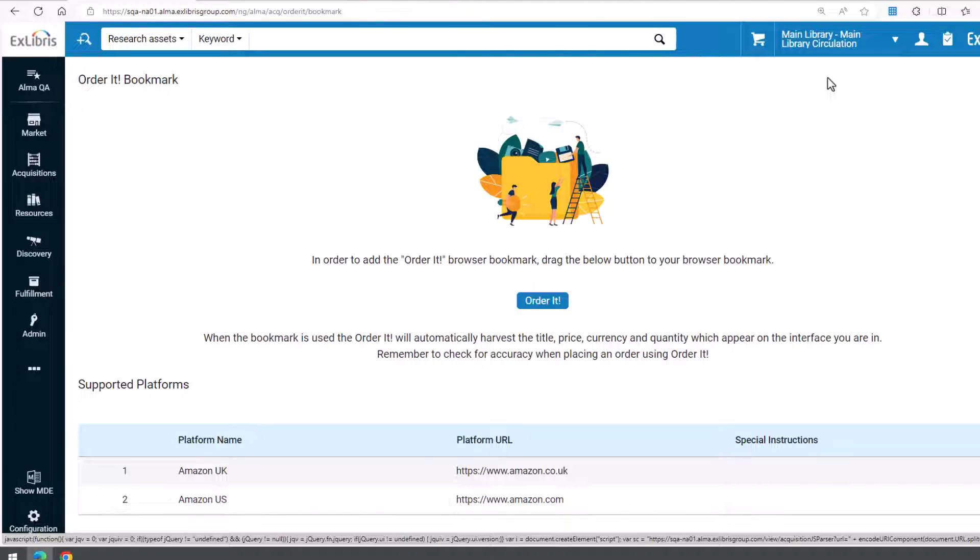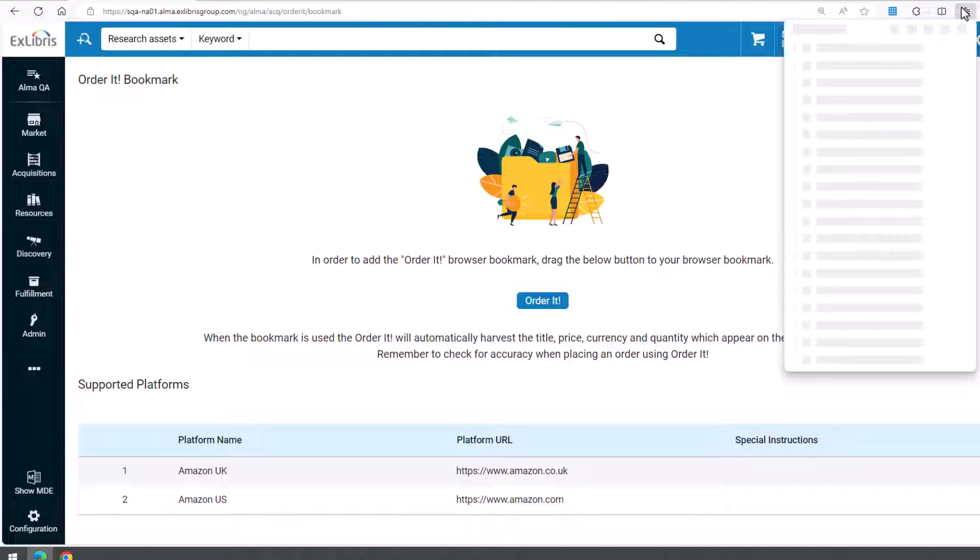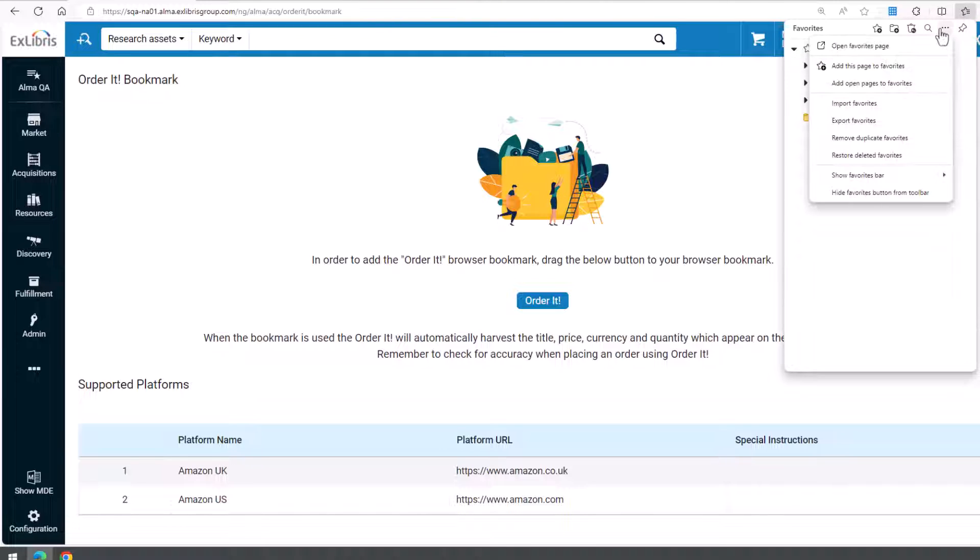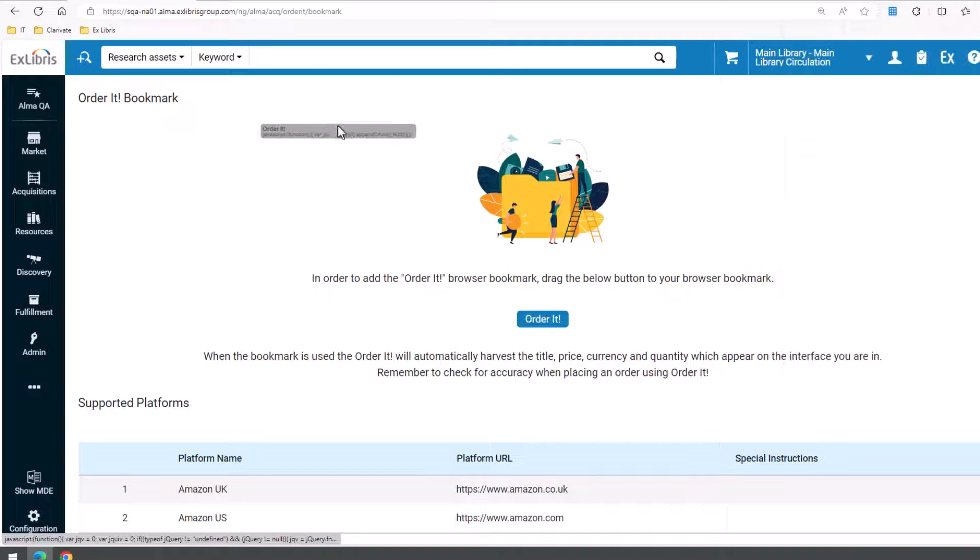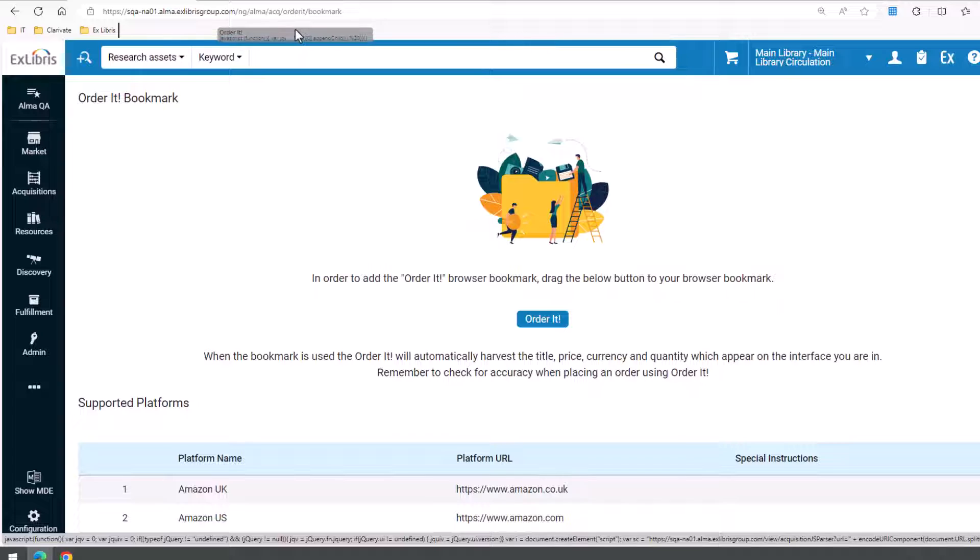For example, in Microsoft Edge, you could do this in the Favorites toolbar menu by selecting Show Favorites Bar, Always. Now the OrderIt button can be added to the Favorites bar.